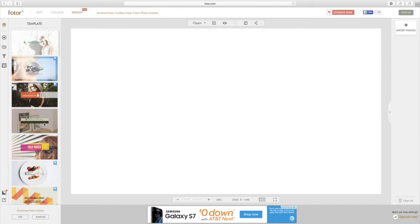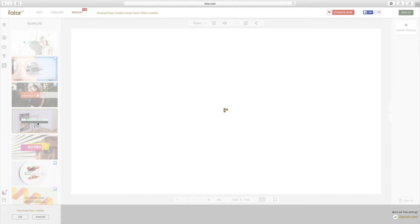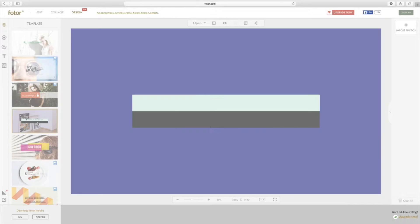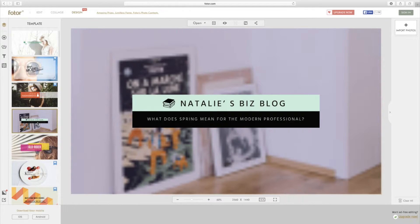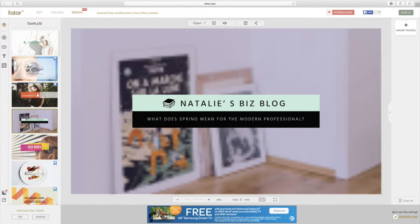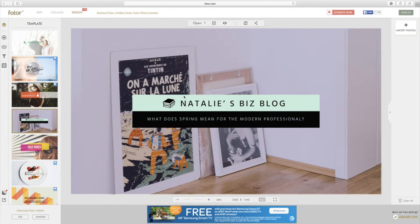This one's cool — let's go ahead and click on this one. You guys can click on whichever one is more appealing to you. I'm going to hit this 'Natalie's Biz Blog' one, and that pulls up, so that's neat.